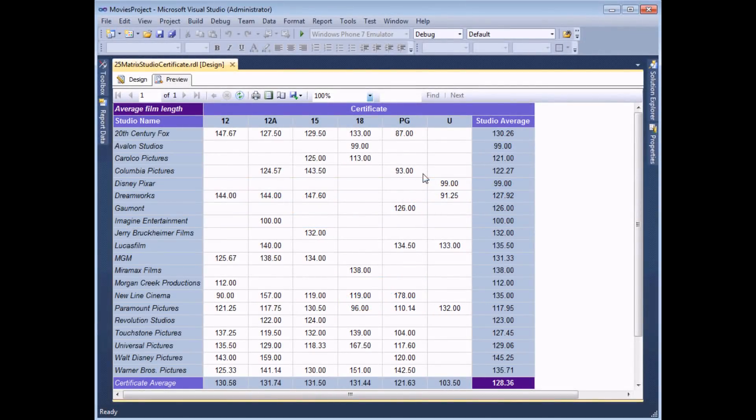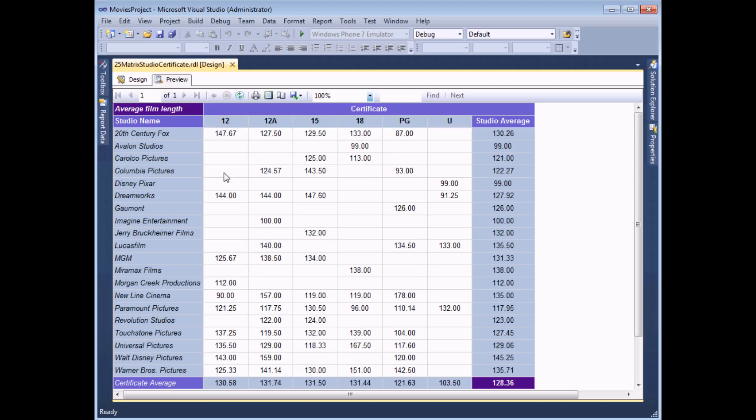A matrix report in reporting services is a lot like a crosstab report in Microsoft Access or even a basic pivot table in Microsoft Excel. It allows you to group your data both by row and by column and generate some sort of aggregate statistic about items in the group.